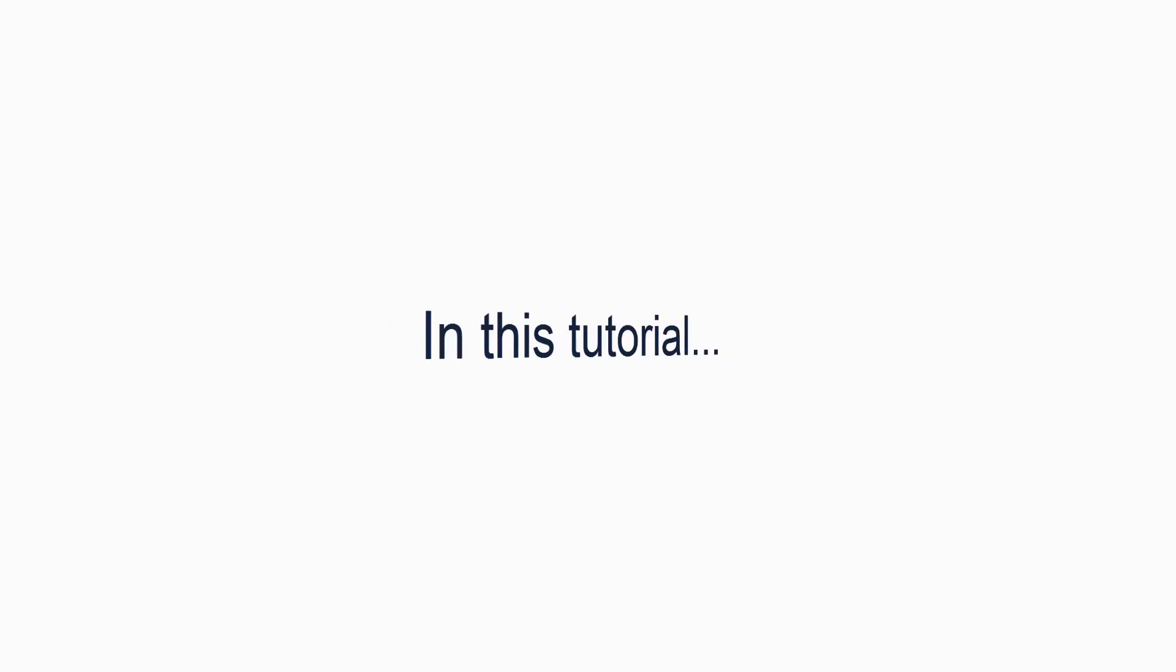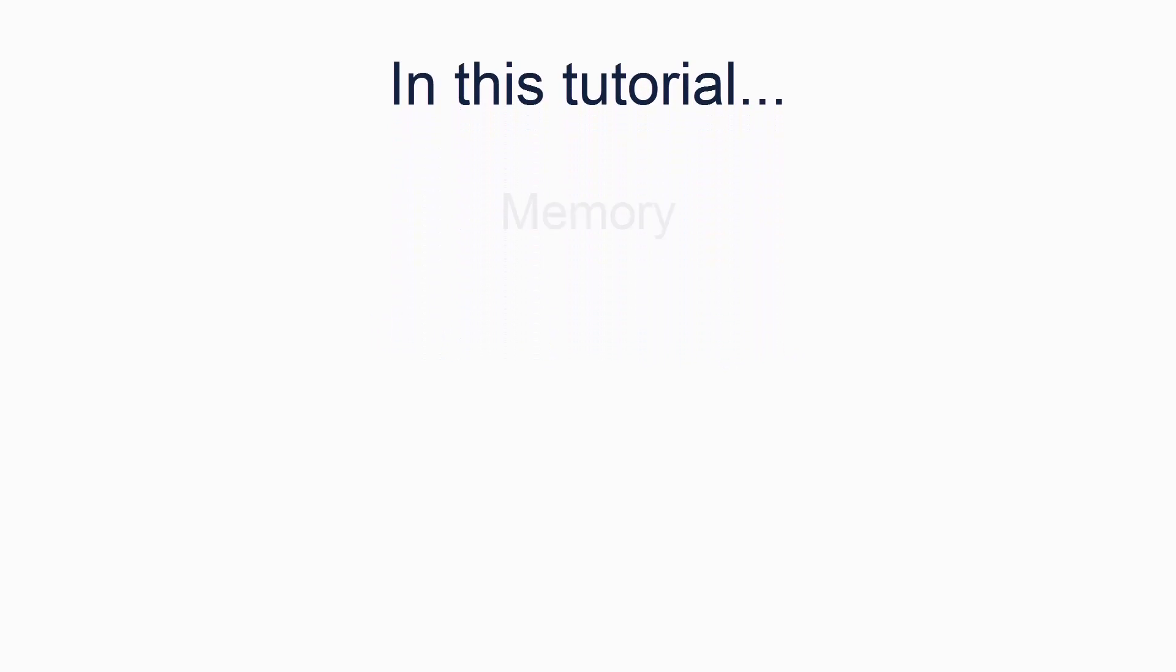Welcome back to this series of tutorials by Fling OS. In this tutorial, we will be looking at memory.